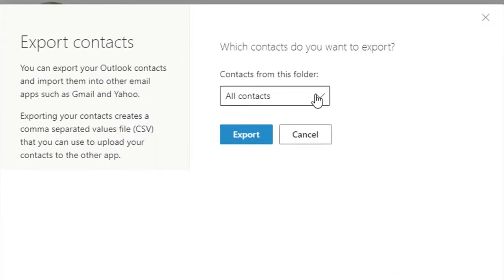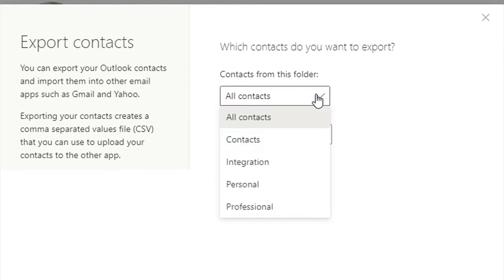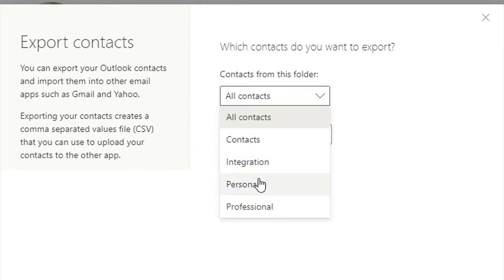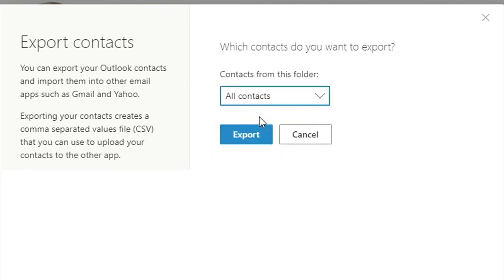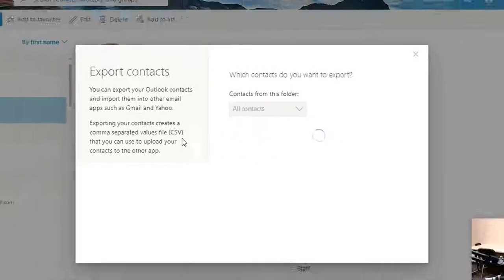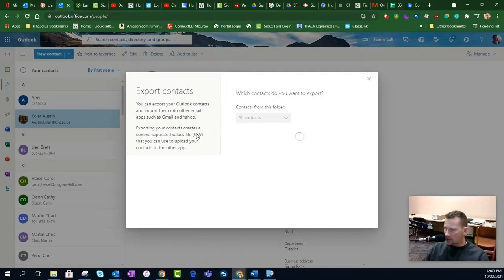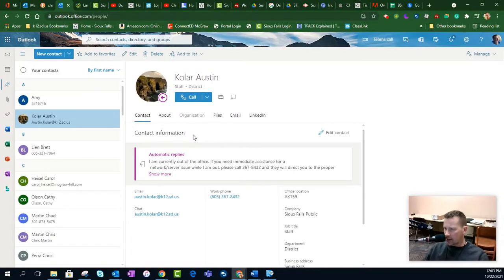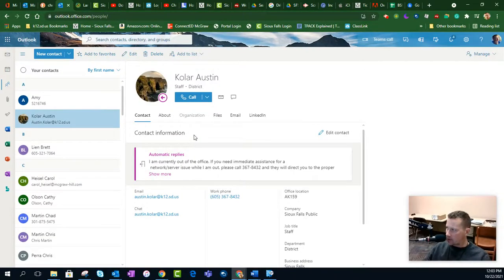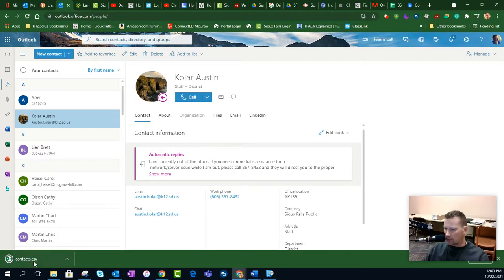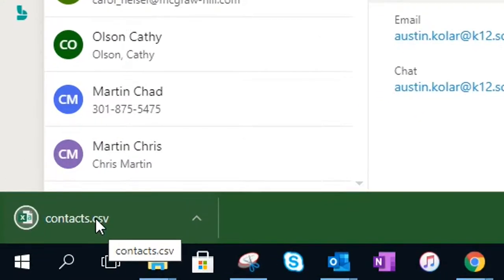And then it says, what do you want to export? So we go into All Contacts. So if you have different aspects of it, I'm just going to do All Contacts and then hit Export. And as you can see on the left-hand side, it exports that as a CSV file. And I'm assuming that it will probably download to my Downloads folder when it's done. And it does.